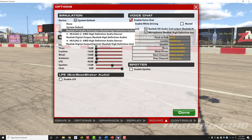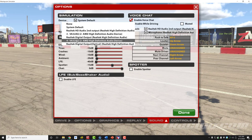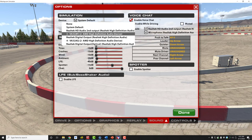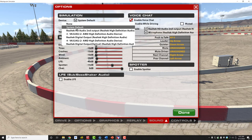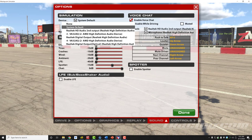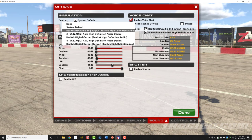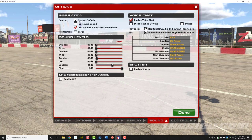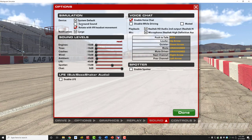Here we have 'System Default' selected for the simulation, which means that the car and track sounds will be output through the default we set earlier as the headset. If we click on the drop-down arrow, it gives us the choice of setting the simulation output to those other output devices shown in the Windows sound settings. We're going to leave it at System Default. If you have a surround sound audio system, you can check here and the sound output for iRacing will be in surround audio format.